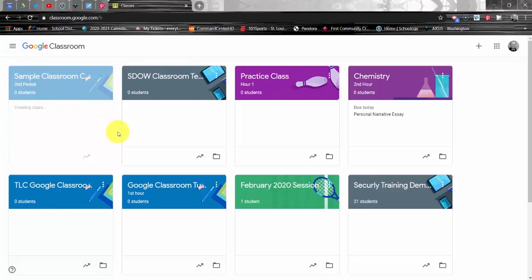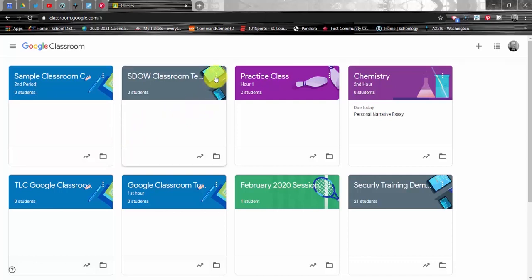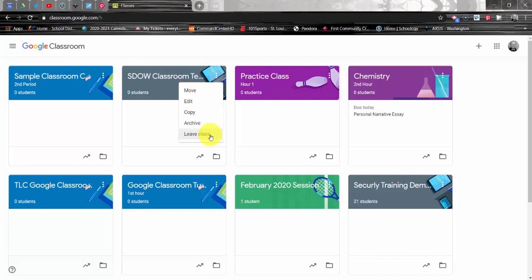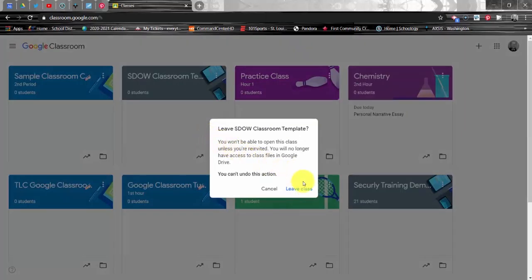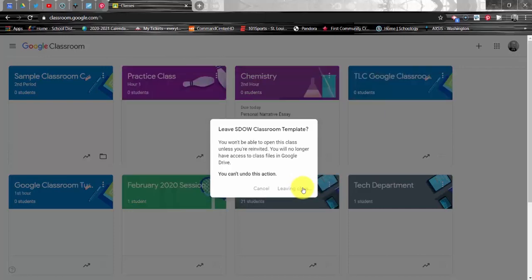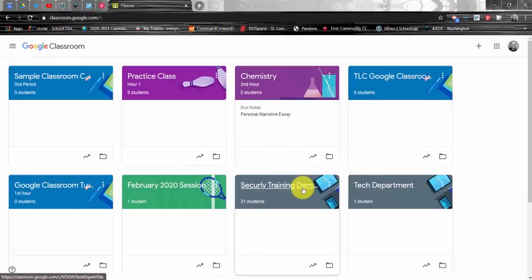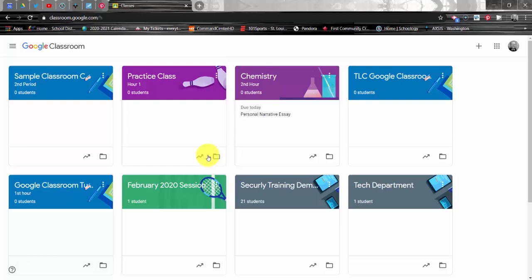we do need to un-enroll from the original SDOW template classroom. So what we're going to do here is we're going to go over to this tile, the one we joined a few moments ago, the SDOW classroom template. We're going to click the three dots menu and we're going to click leave class. We'll get prompted for this one more time. We'll go ahead and say yes and now we have un-enrolled from the district template course. There's no reason to be in there once we've already made our own copy.